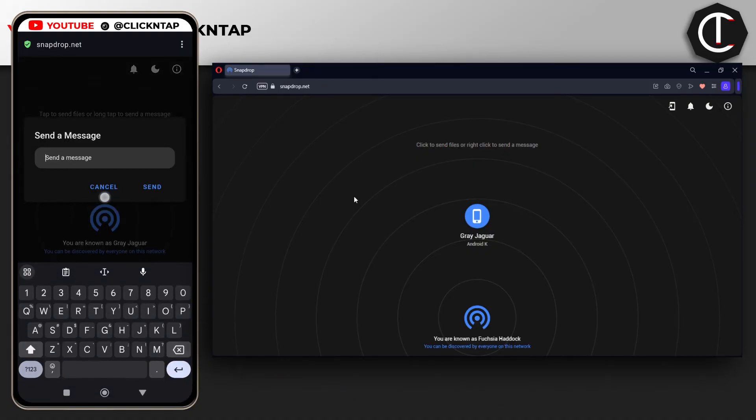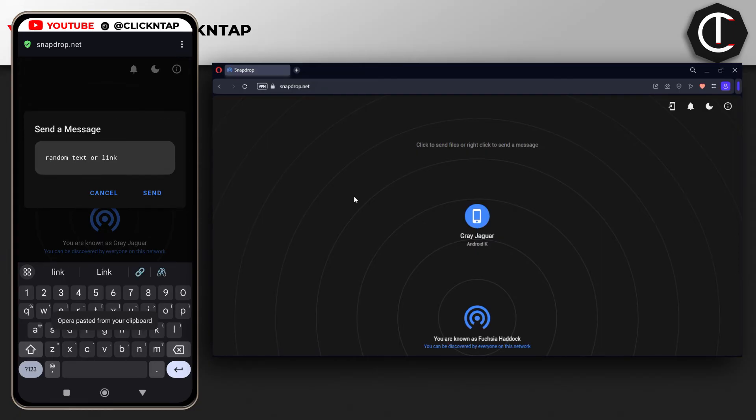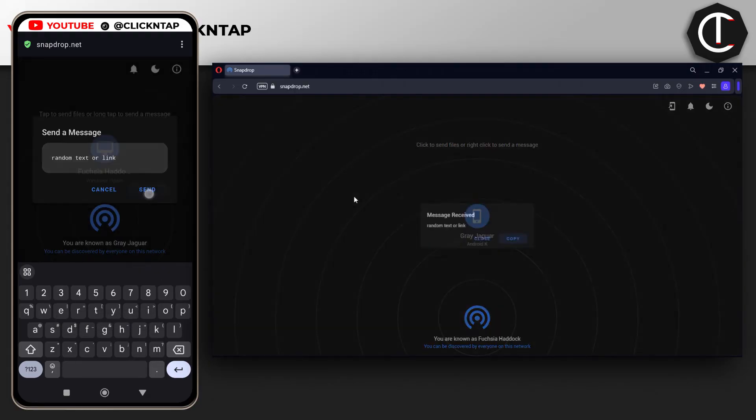Long press the icon. This time I'm sending from the phone to the computer. Paste the text, or you can type it if you want. Then tap send.